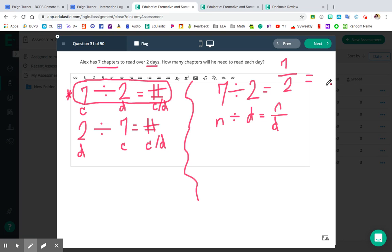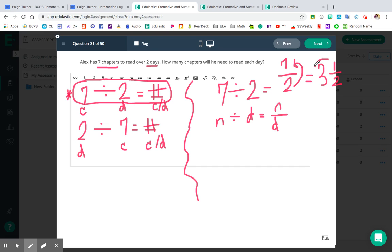So seven divided by two — using N divided by D equals N over D — that's equal to seven halves. Seven divided by two is seven halves. To convert that to a mixed number: how many times will two go into seven? Two, four, six — that's three times. What's left over? One. And our denominator is two. So either seven halves or three and a half — that's how many chapters he needs to read each day.